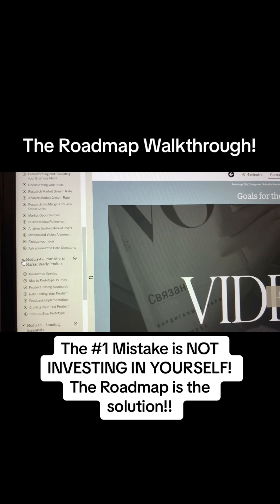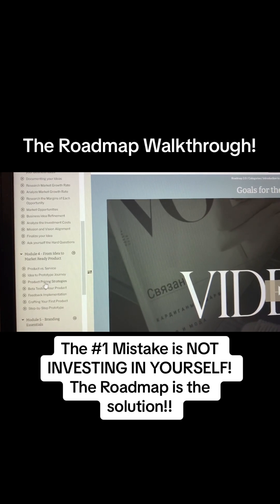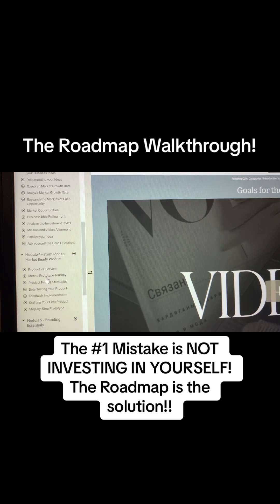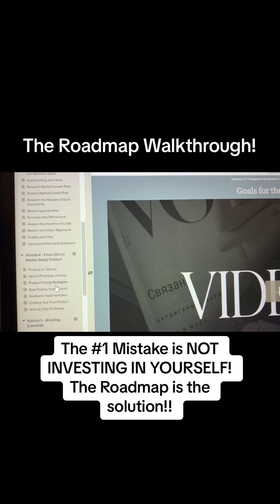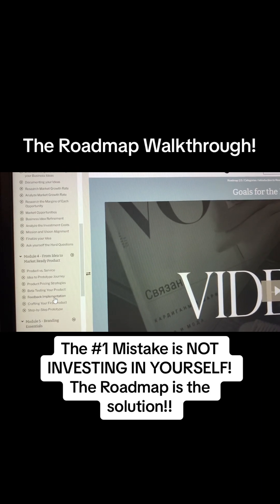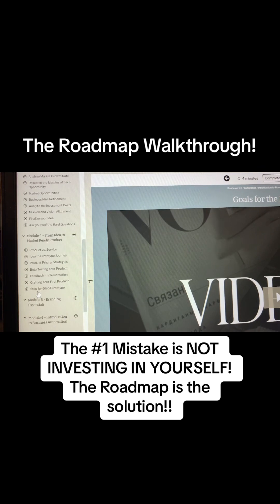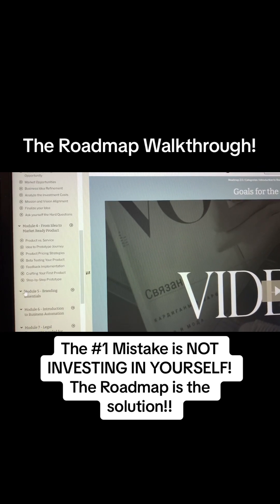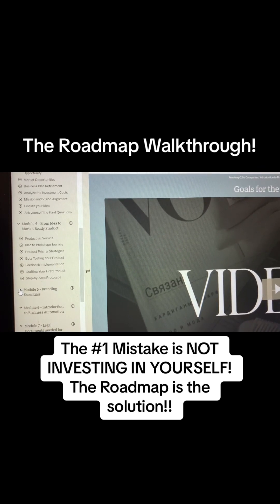Module Four is From Idea to Market Ready Product — Product Versus Service, Idea to Prototype Journey, Product Pricing Strategies, Beta Testing Your Product, Feedback Implementation, and Crafting Your First Product with a Step-by-Step Prototype. So now you're finally starting to brand.